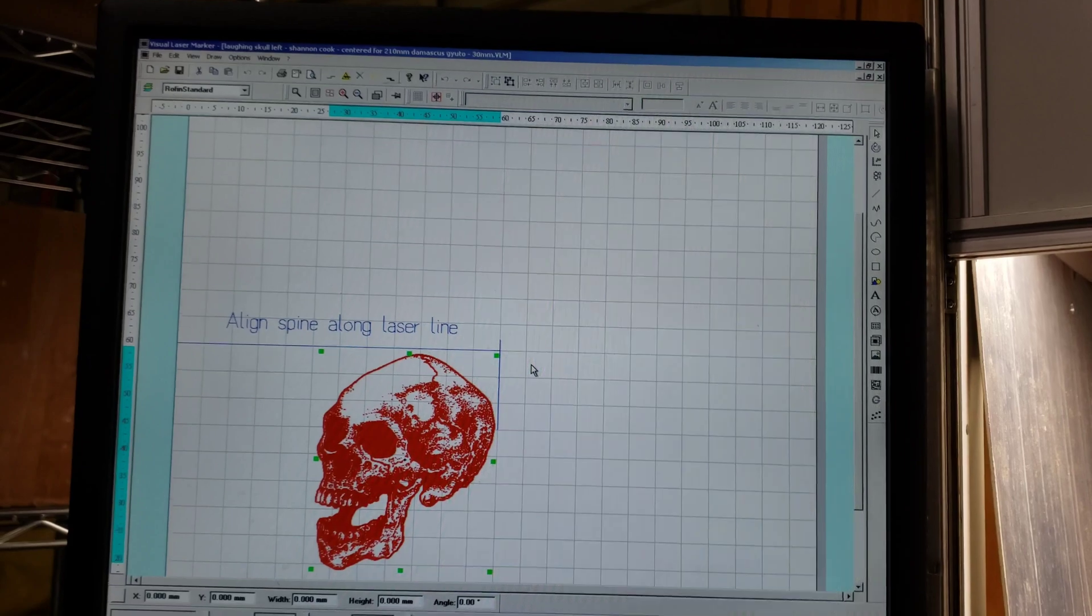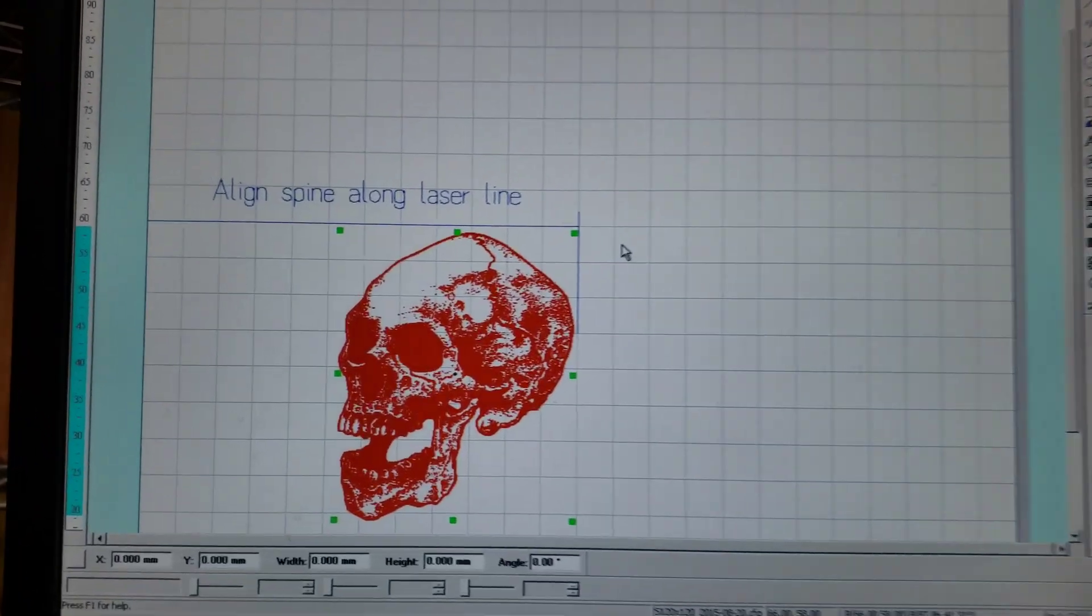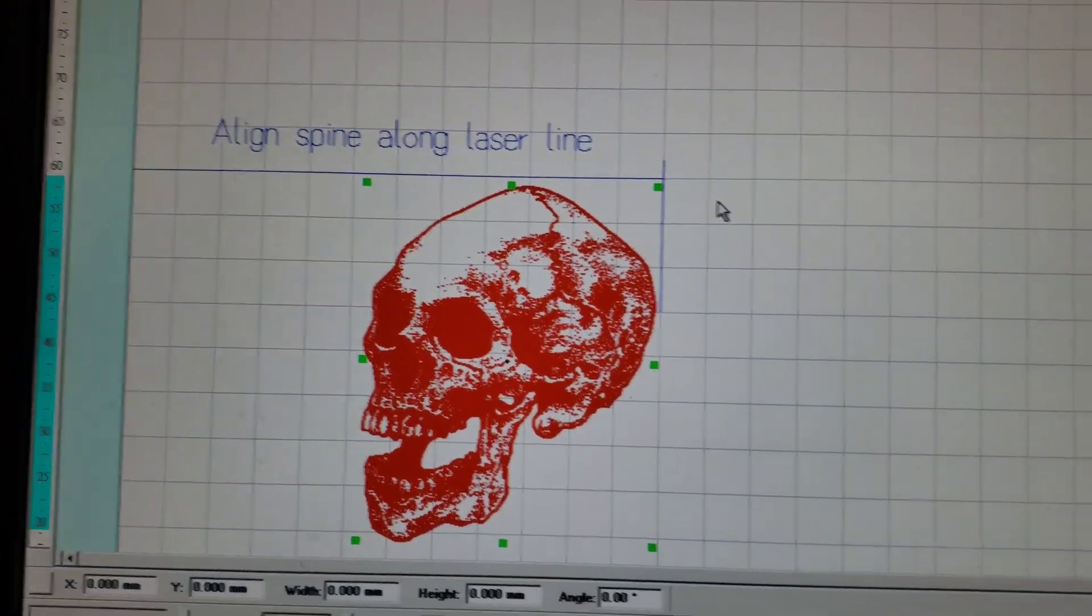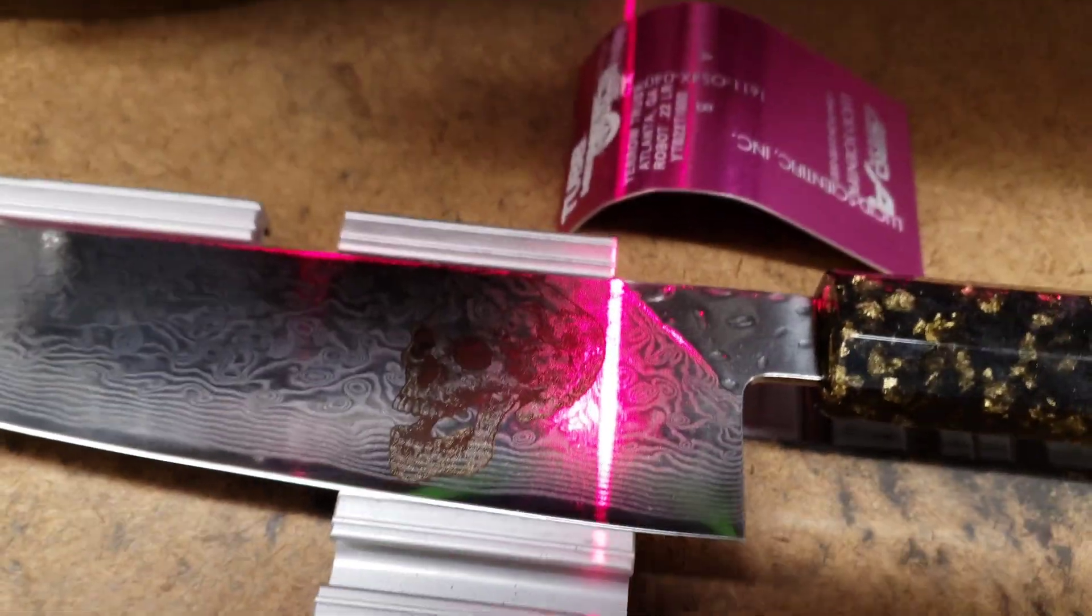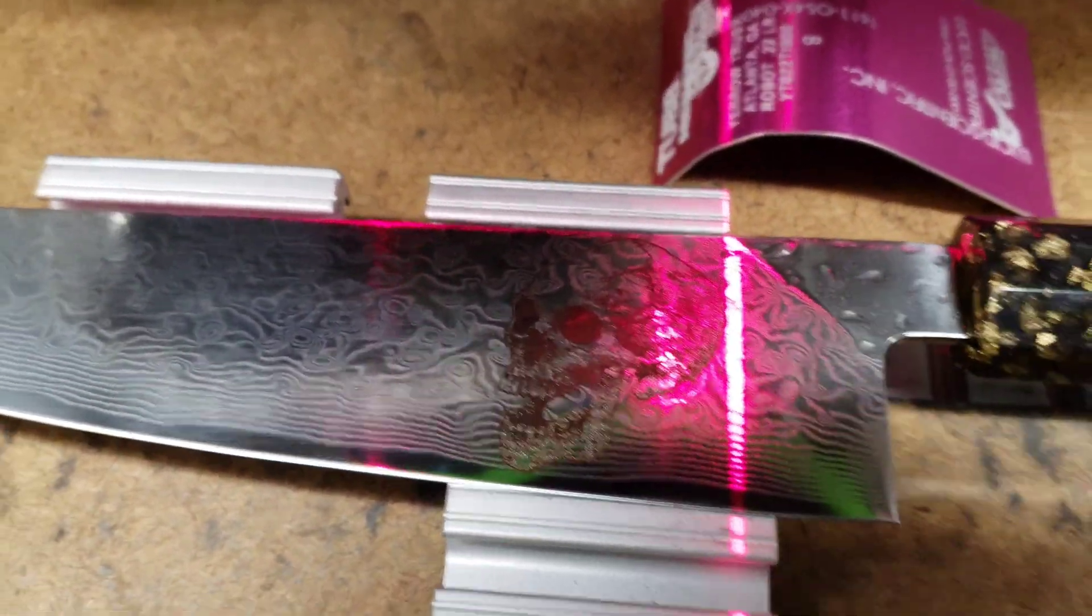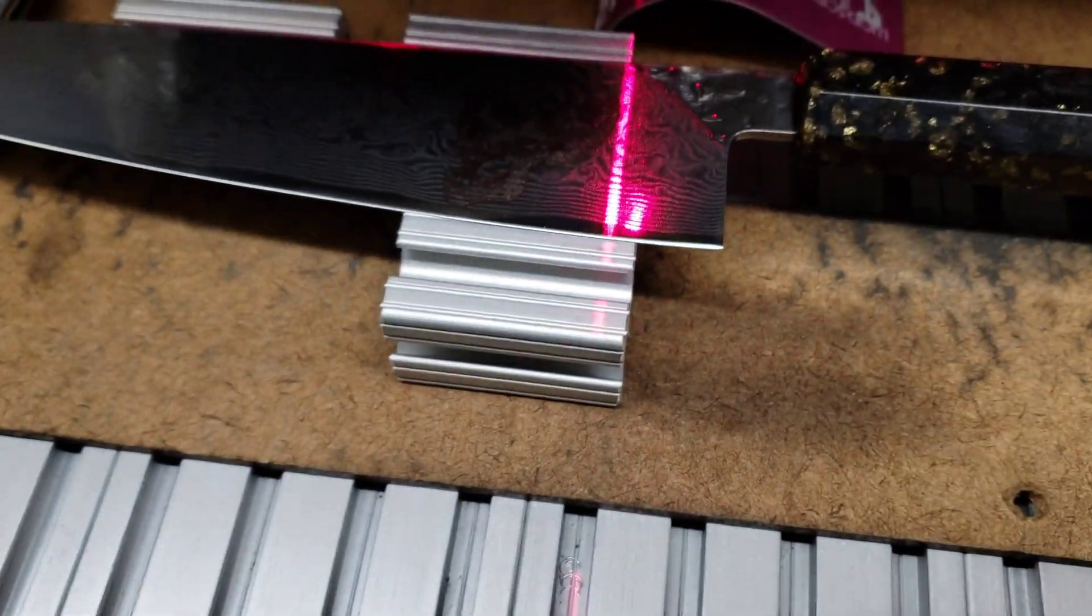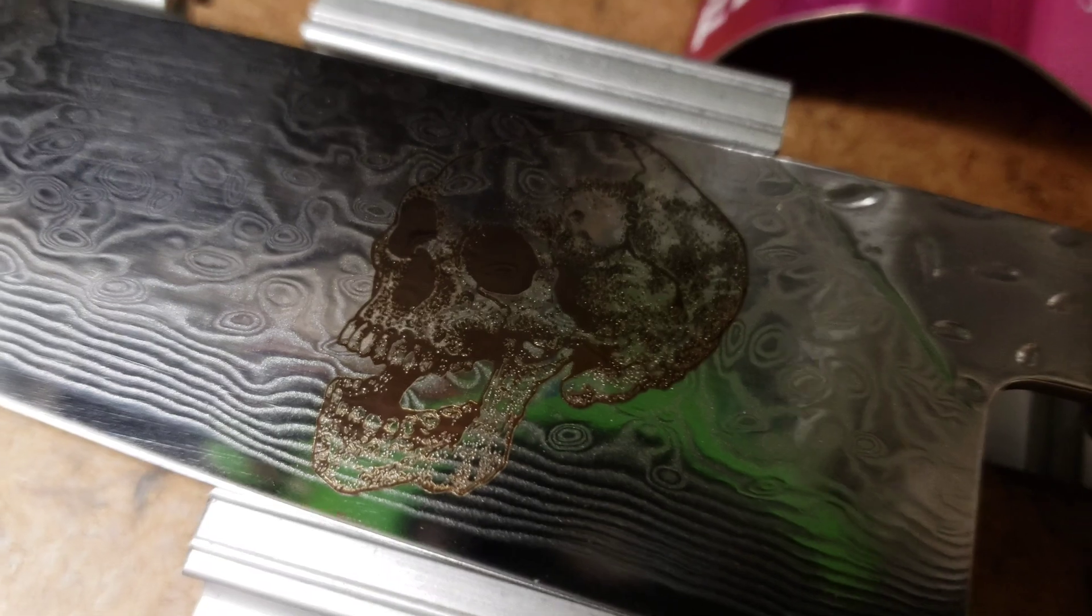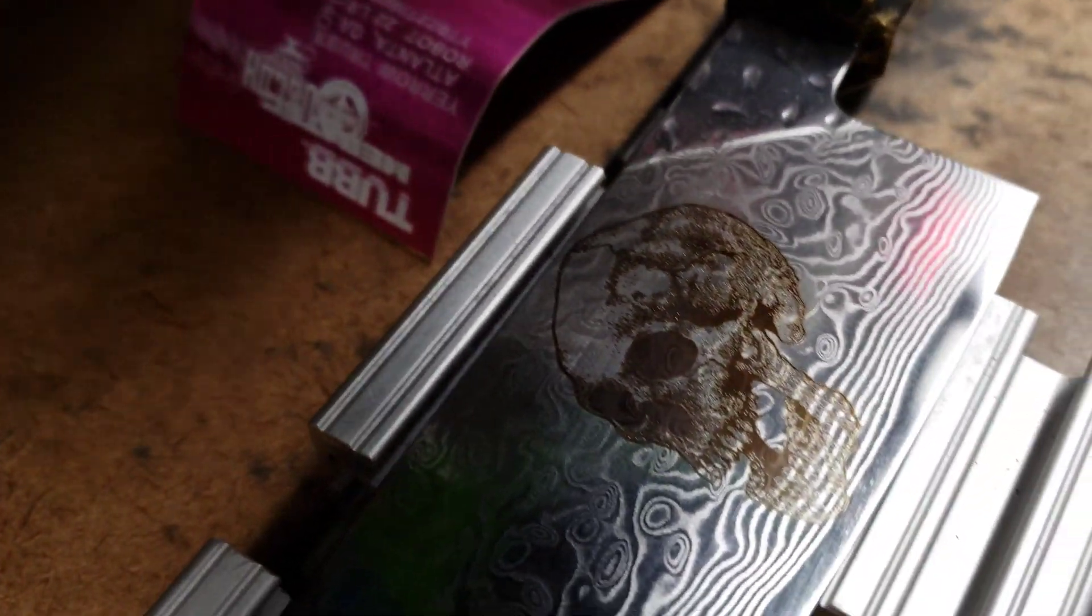In this video I'm going to show how I do the skull engraving on the chef knife, on the 210 millimeter Damascus chef knife. It's kind of hard to see because it depends on the reflection, the angle you look at. You can see it here, it changes.